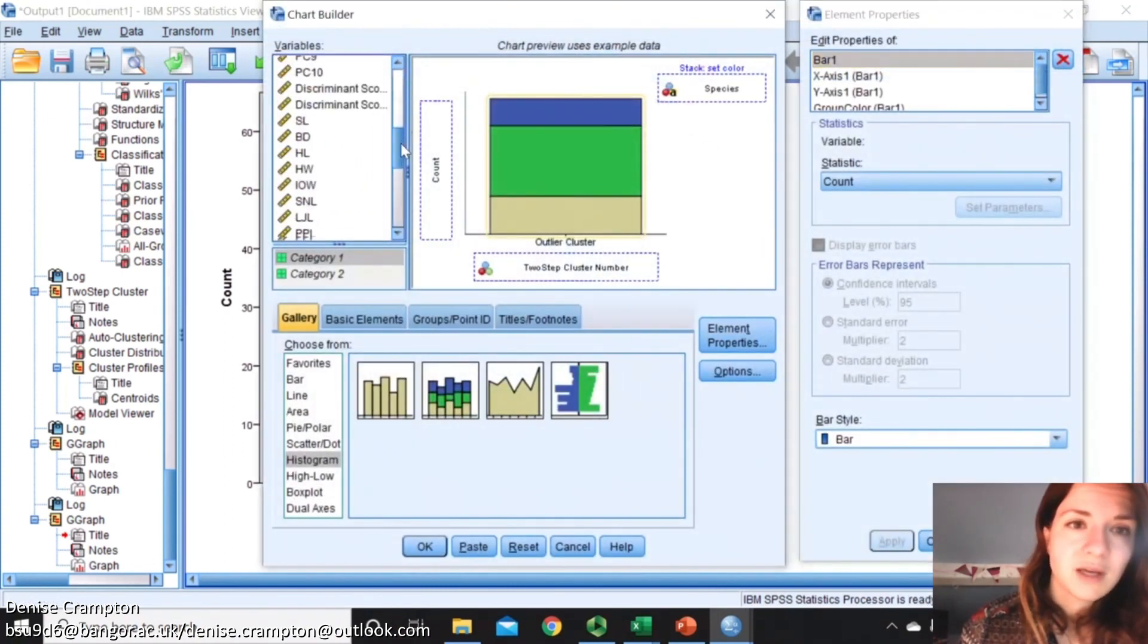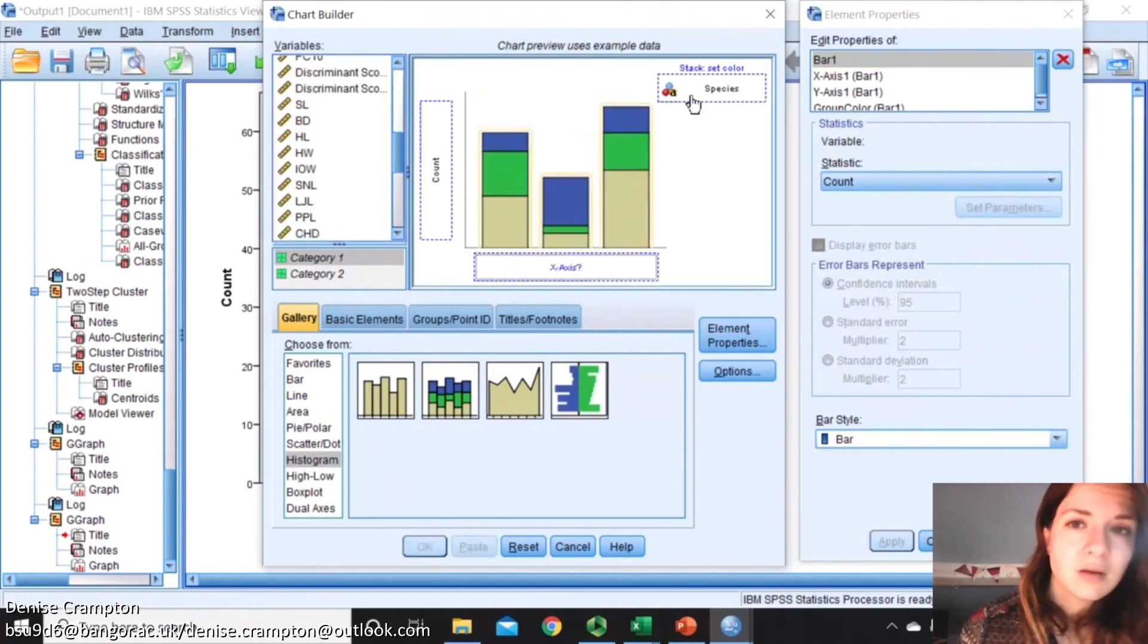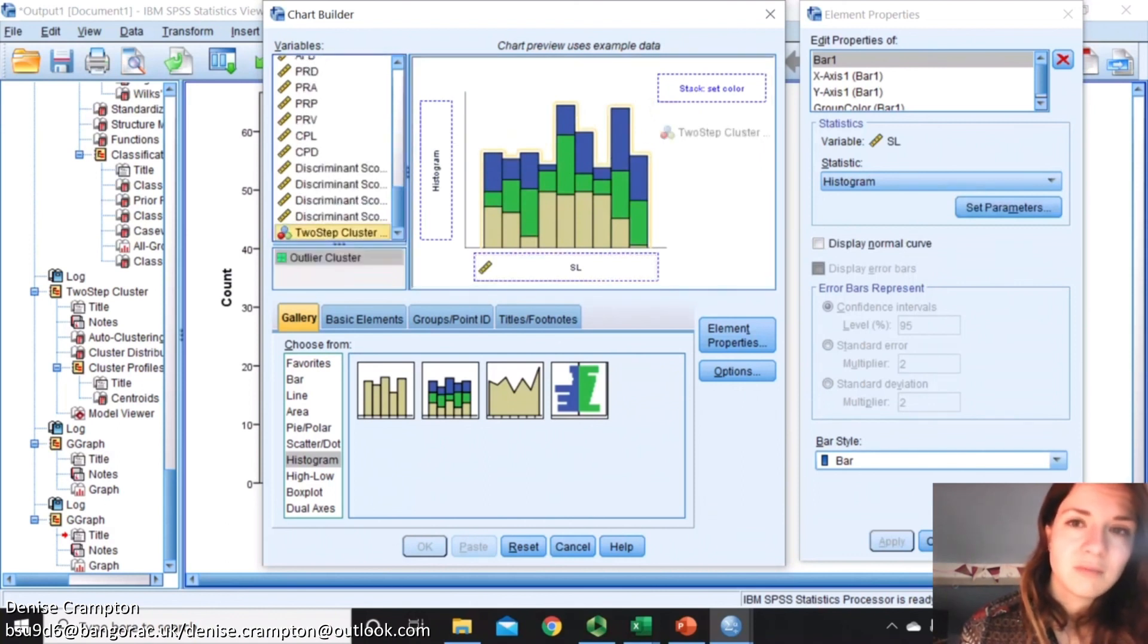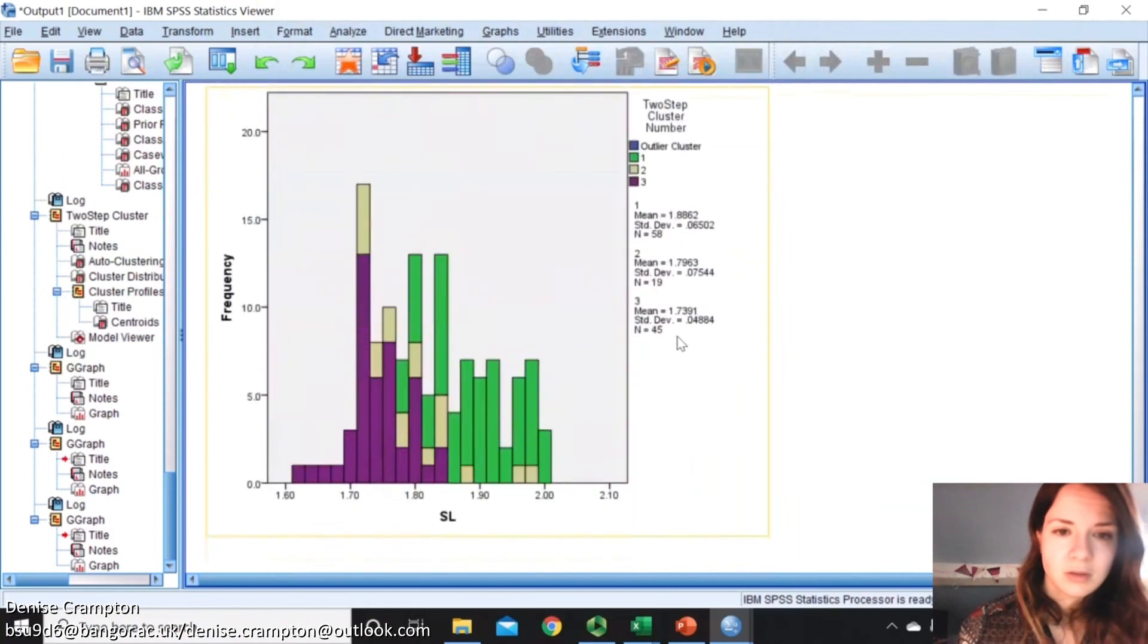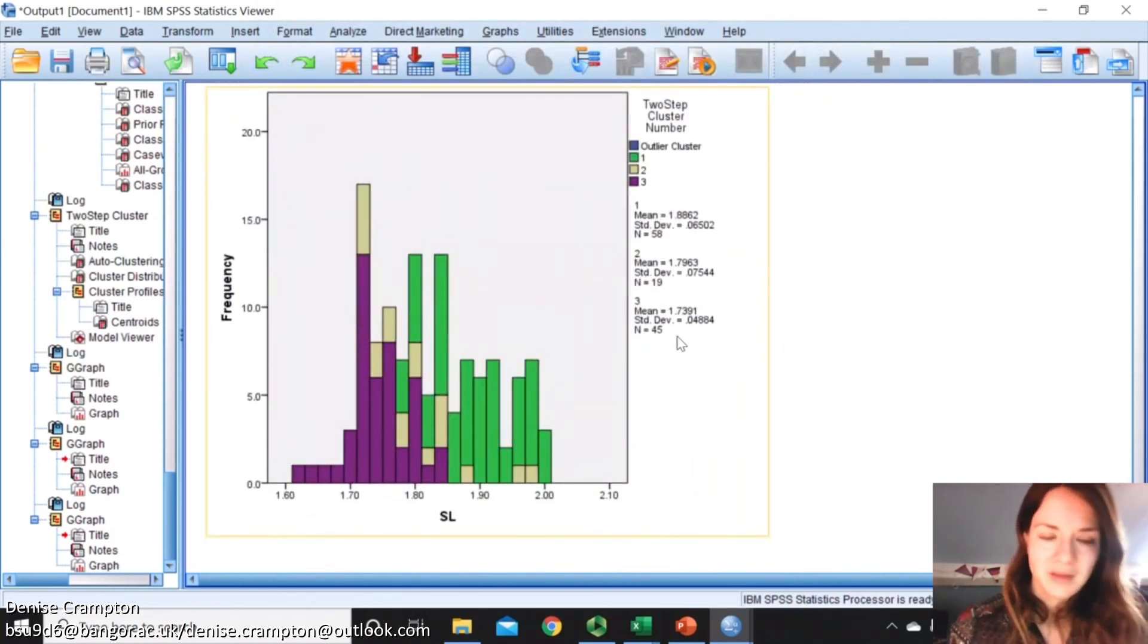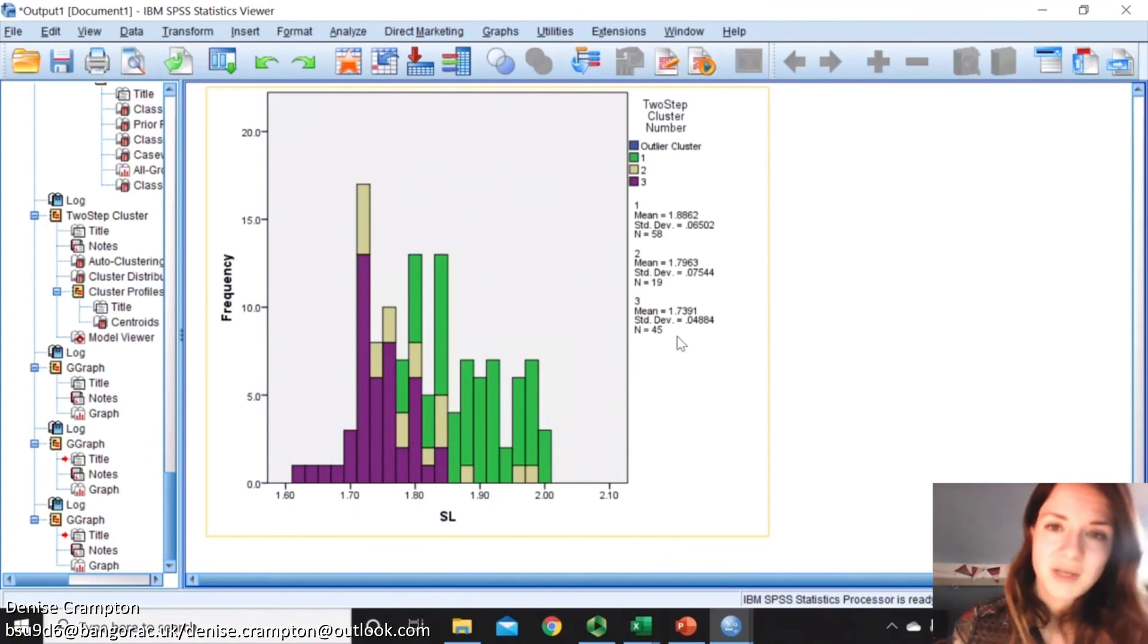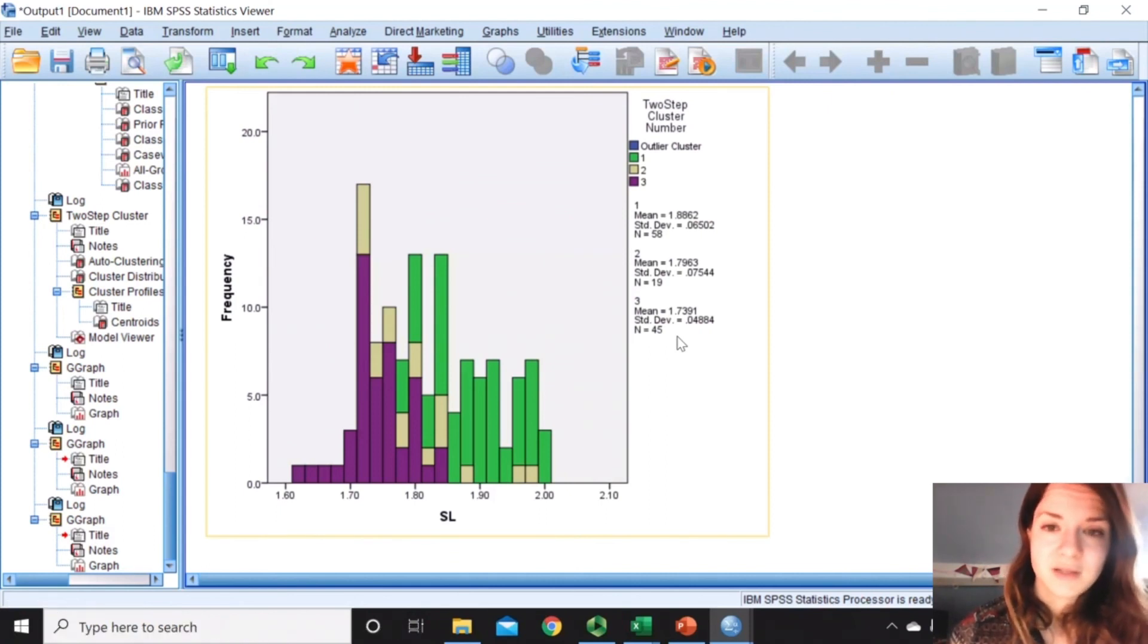If I was to get standard length and then try it with that membership, you can see that it does seem to be clustering by standard length, because most of the smaller fish are going into that purple cluster 3, and most of the larger are going into that green cluster.